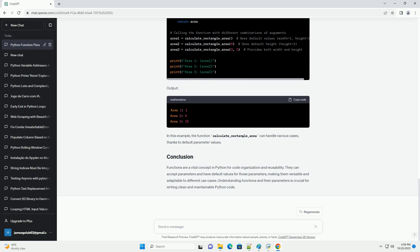Functions can accept input data, called parameters, or arguments, which are passed within the parentheses when the function is called. Parameters allow functions to be more flexible and versatile. Let's create a function that takes a name as a parameter and prints a personalized greeting. In this example, the name parameter is used to customize the greeting message.